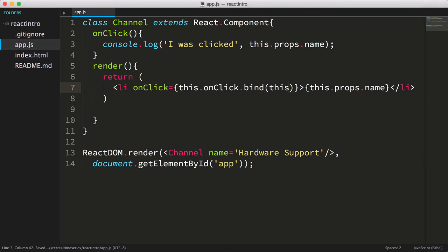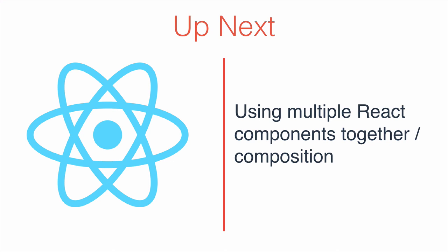but we're essentially rendering an li tag by itself, and in reality we probably want this to list one or more channels within a ul tag. So how do we do that? We'll look at this in the next video that covers using multiple components together, or composition within React.